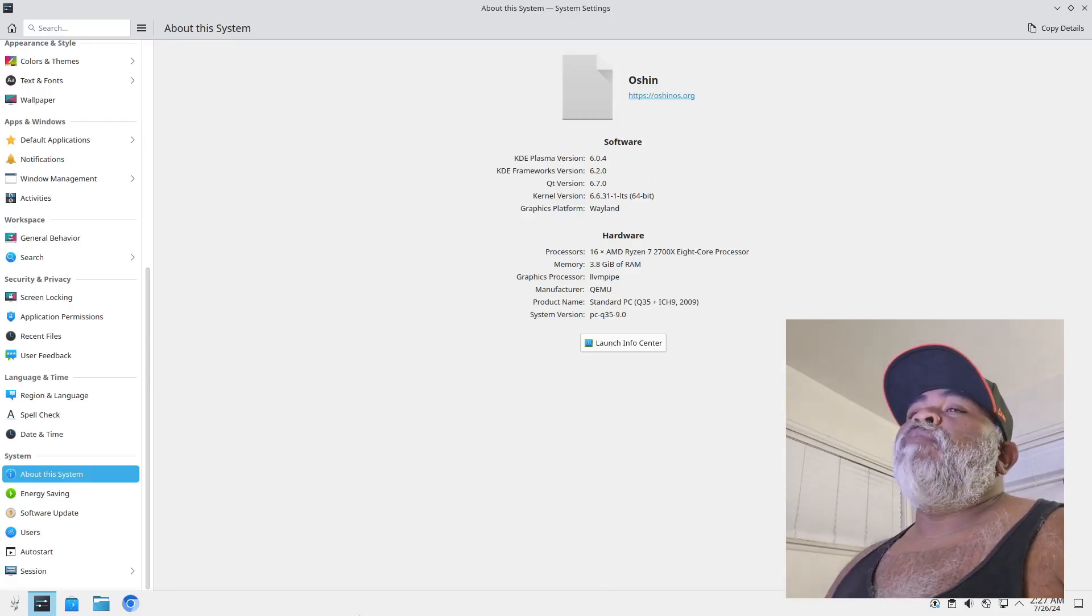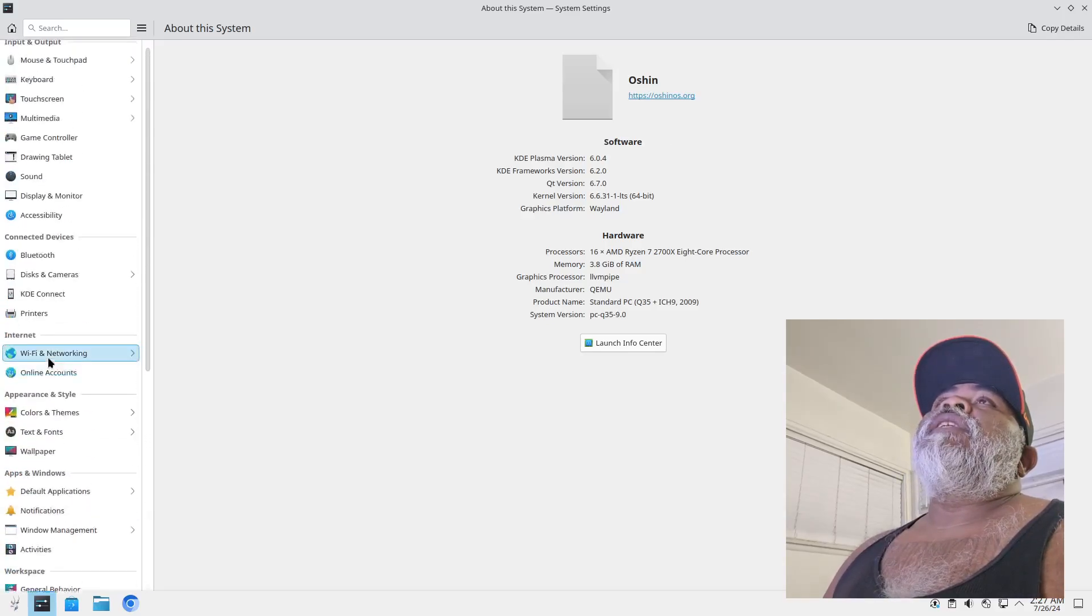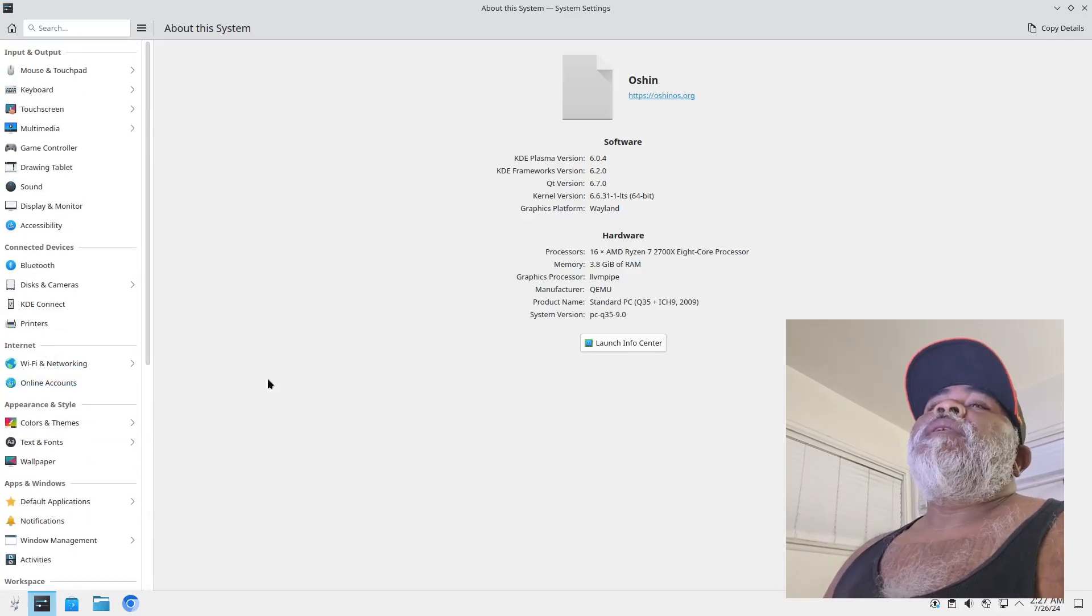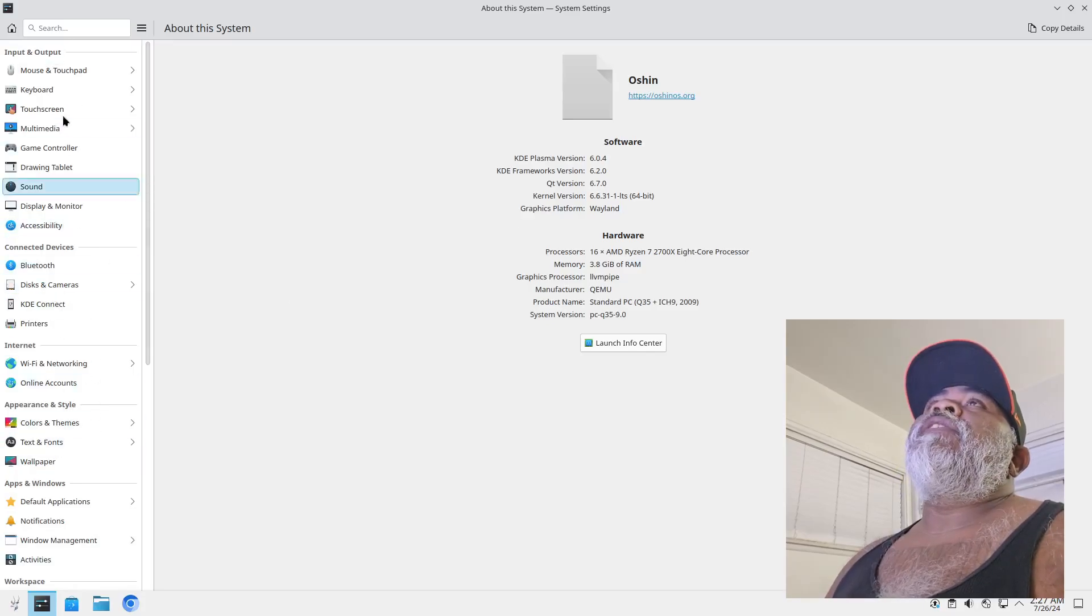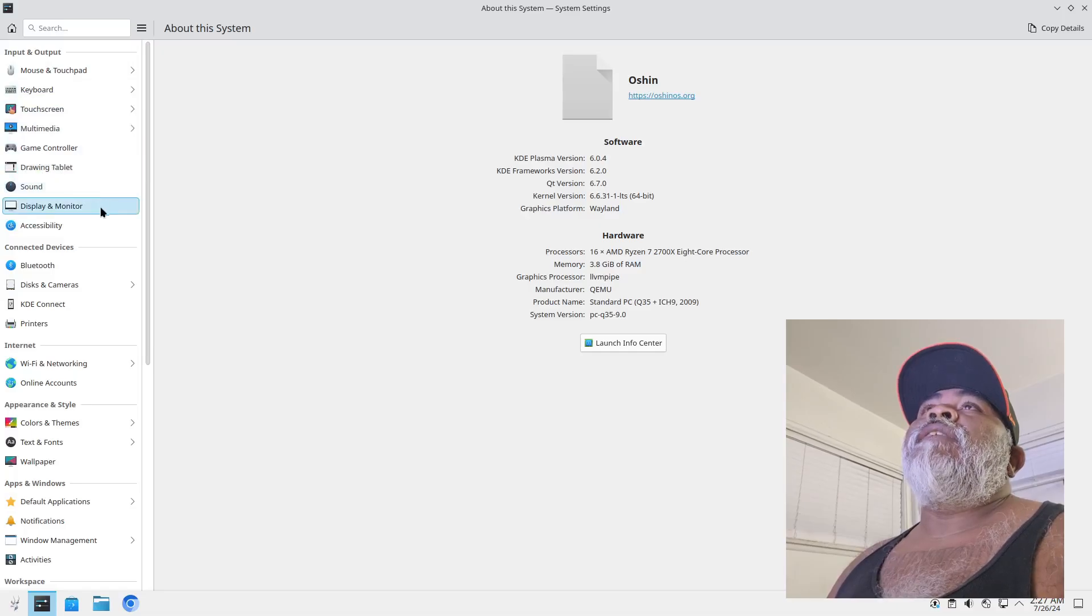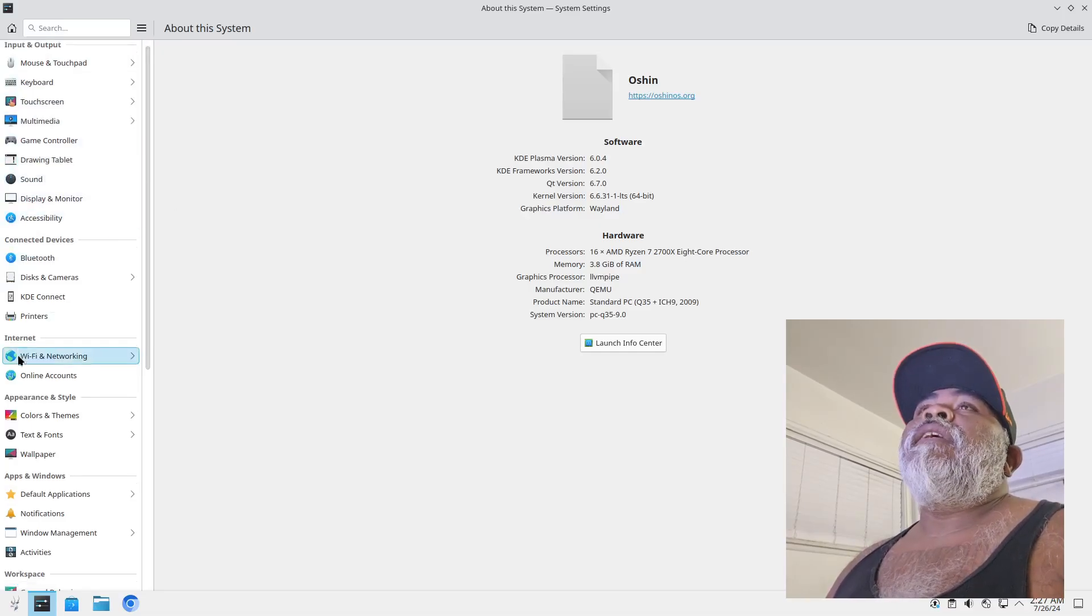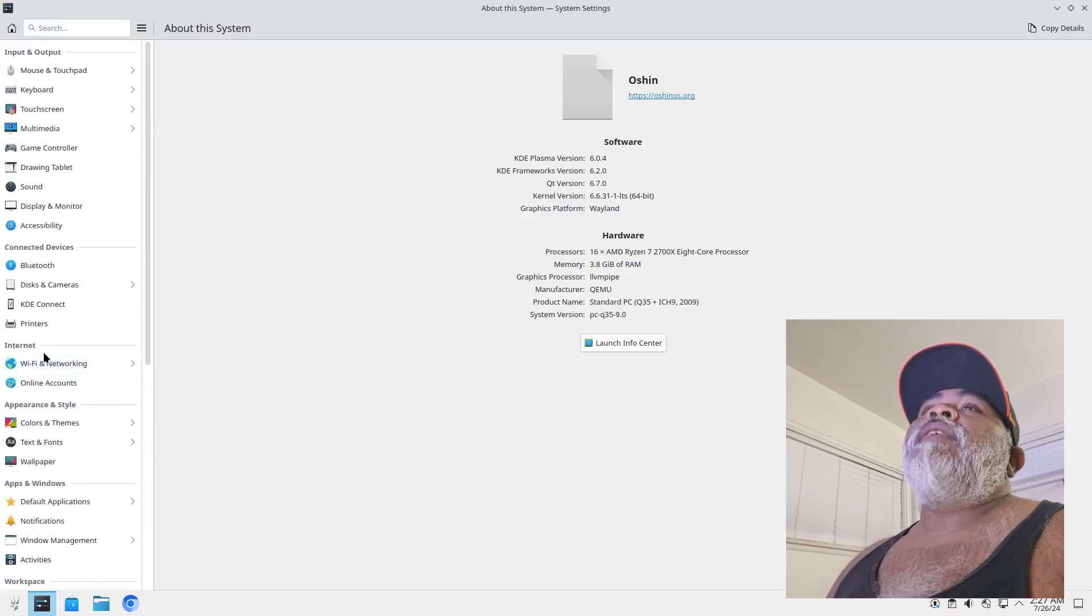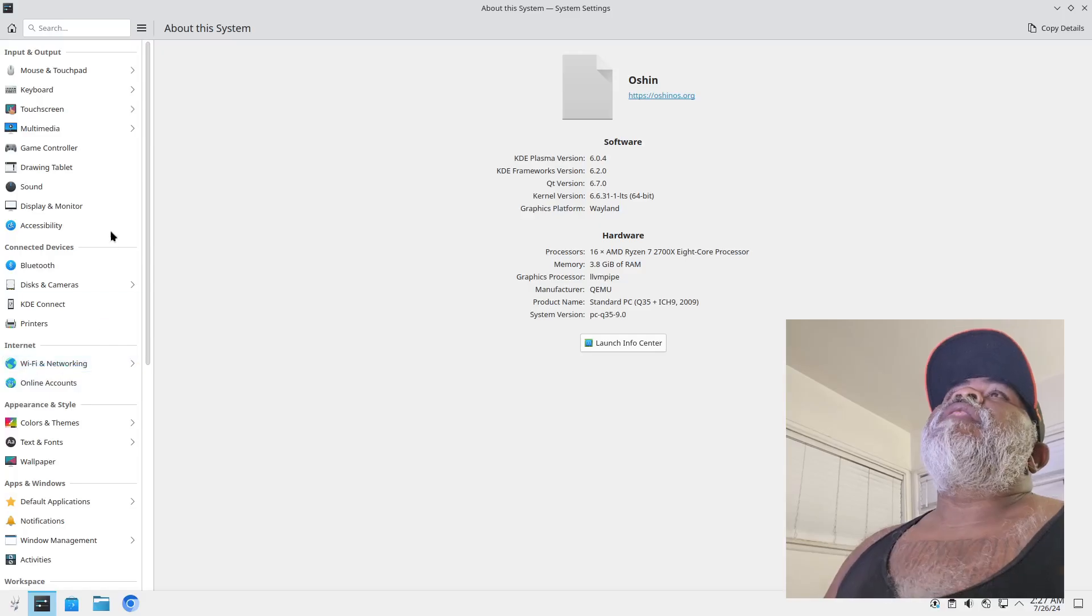All right, and this is your system settings so anything you want to control on here you got mouse, keyboard, touch screen, multimedia, game controller, drawing tablets, sound, display and monitor, accessibility. I could keep reading and reading but there's a lot of them. So anything you need to control on your system you can do it from right here.